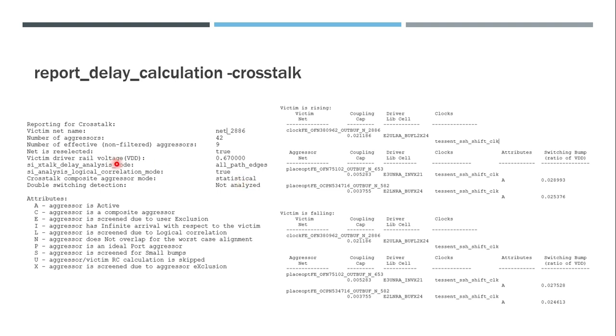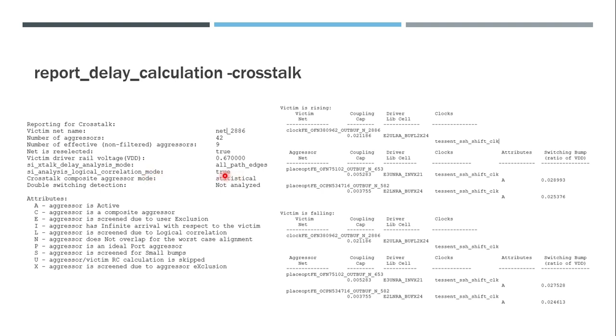So then other two variables are very important here. One is the crosstalk delay analysis mode - it can be all_paths or all_path_edges. All_paths is pessimistic, all_path_edges is more accurate. In case of all_paths, what happens is the tool thinks that always the worst case is possible. Which is, let's say for setup, it will always assume both the aggressor and victim are always switching. But it may not be the case in reality. If we check the timing window, there could be a case where when the aggressor is switching, the victim can never switch. That will be analyzed in case of all_path_edges and that kind of pessimism will be removed.